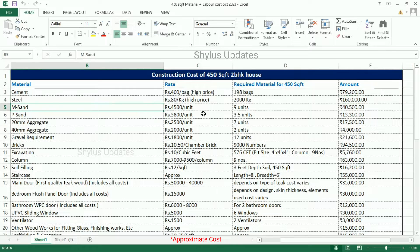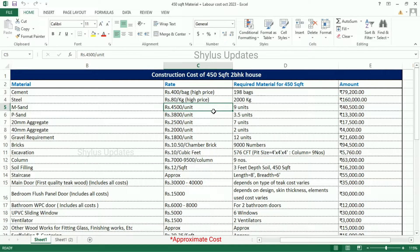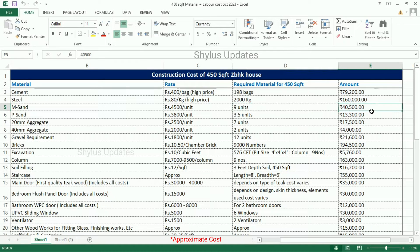M-sand is Rs. 4,500 per unit. For a 450 square feet house, 9 units of M-sand are required. The total amount for M-sand is Rs. 40,500.